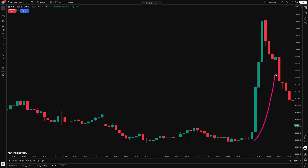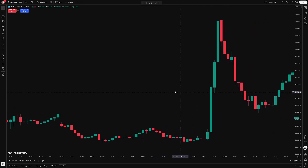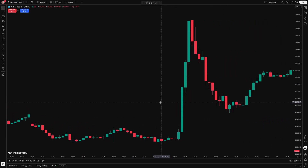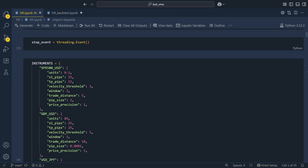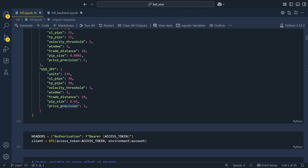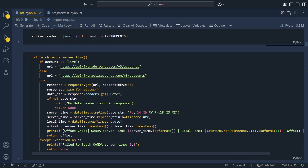Whenever I see these big price movements, I think about whether there's a way to identify them in advance and get in early to capture the majority of the move. Often these happen because of news events, which makes them very difficult to predict. They also happen really quickly, so getting in and out of the trade manually would be very difficult. But I wanted to see if it's possible to automate this, so I've built my own scalping bot.